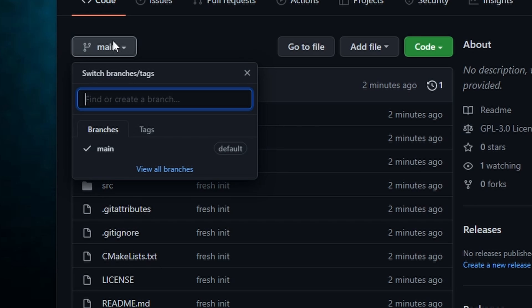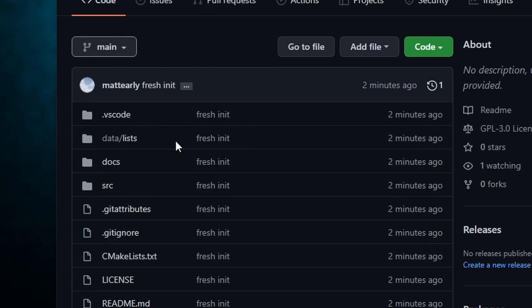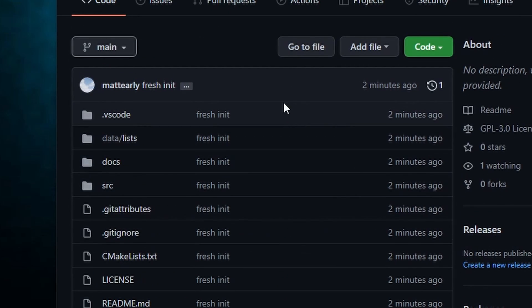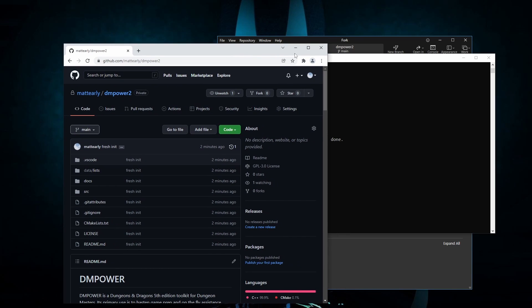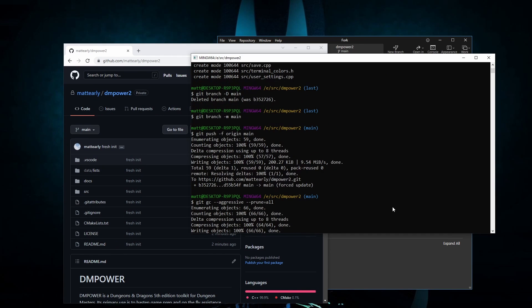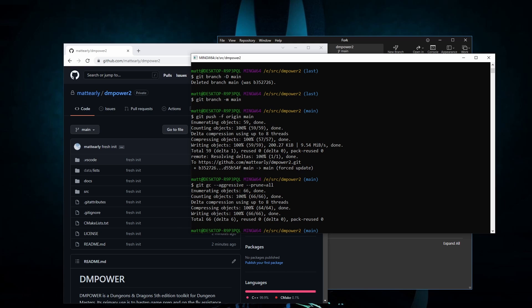So now if we go back over here and hit refresh, we'll see we got a fresh init on all of these and there's no longer any history. So basically that's what you do. Let me know if you have any questions down below. Thanks for watching, matt out, peace.